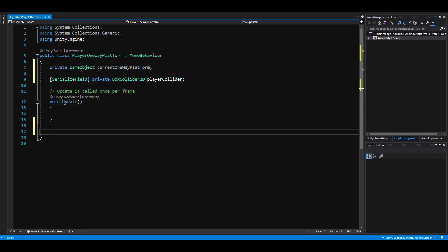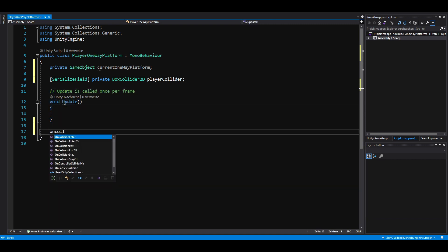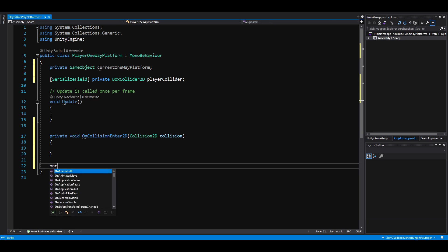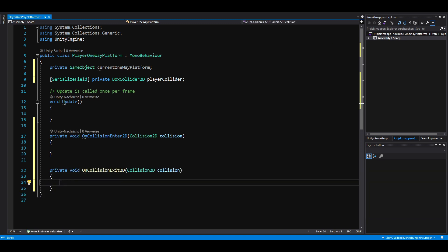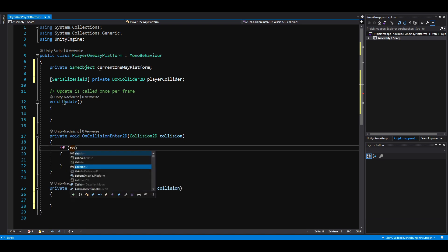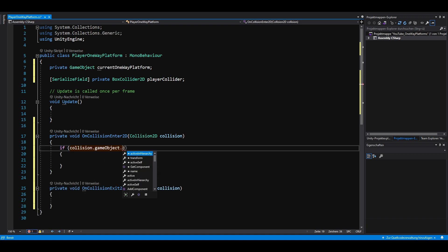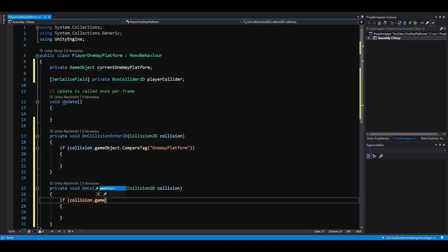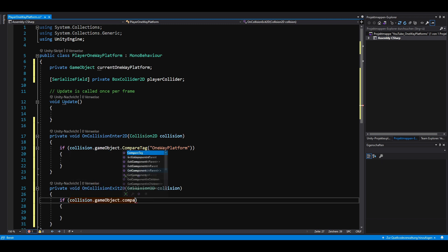To check if our player is standing on a one-way platform, we use the onCollisionEnter2D and onCollisionExit2D methods. Inside, we then want to check if the tag of our collided object is one-way platform. We're going to add that tag later in Unity.